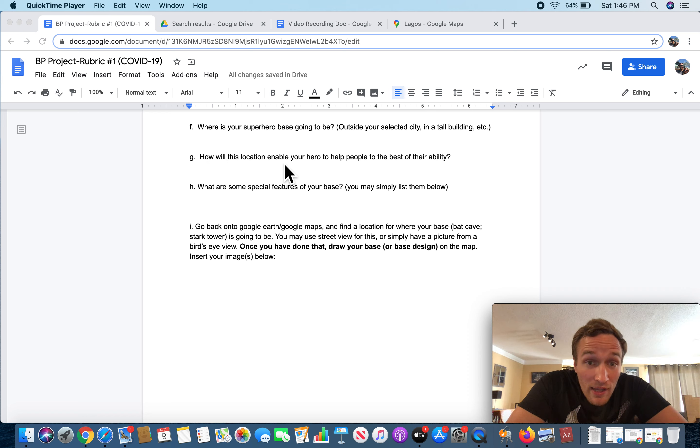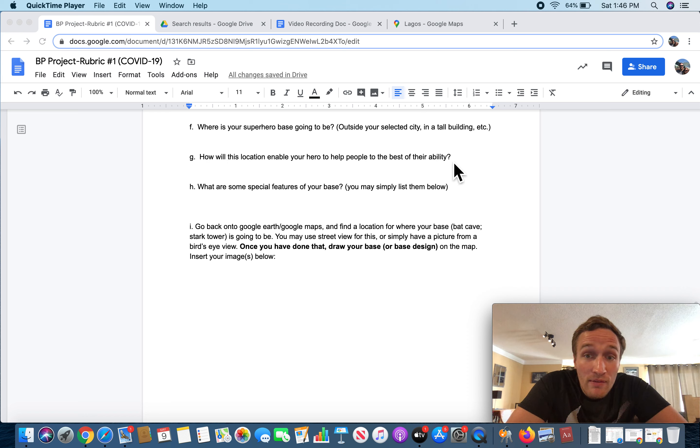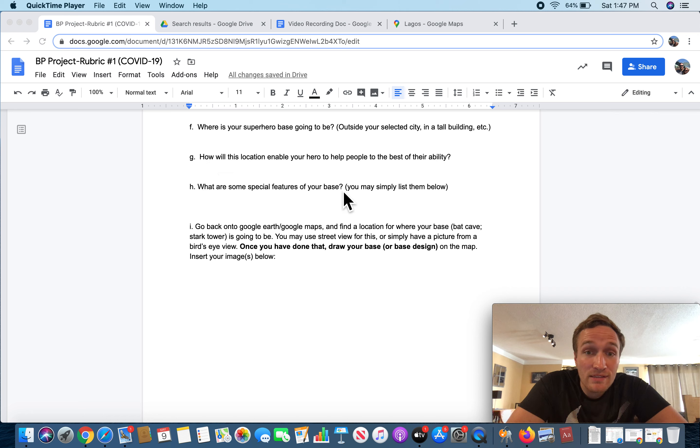I'm going to move on here. G. How will this location enable your hero to help people to the best of their ability? H. What are some special features of your base? You may simply list them below.